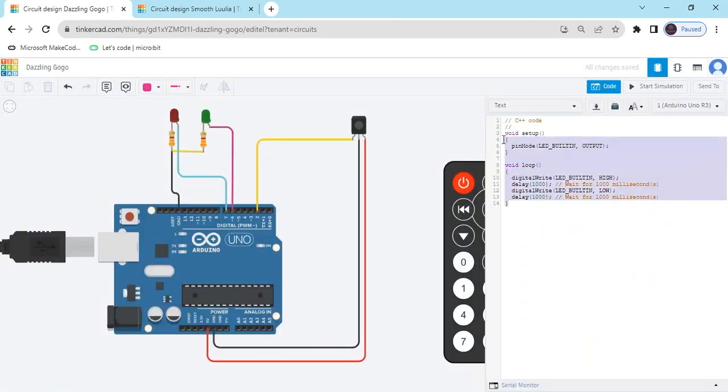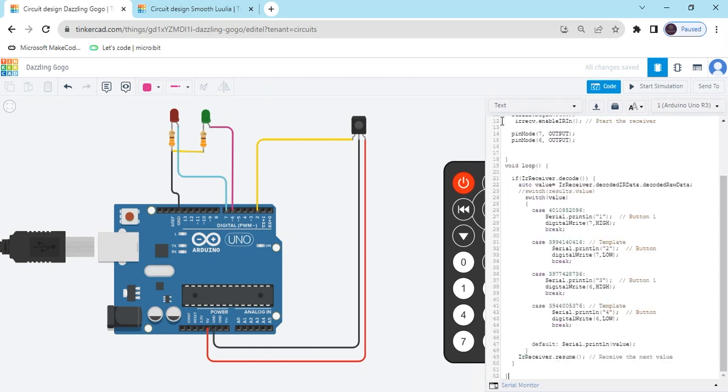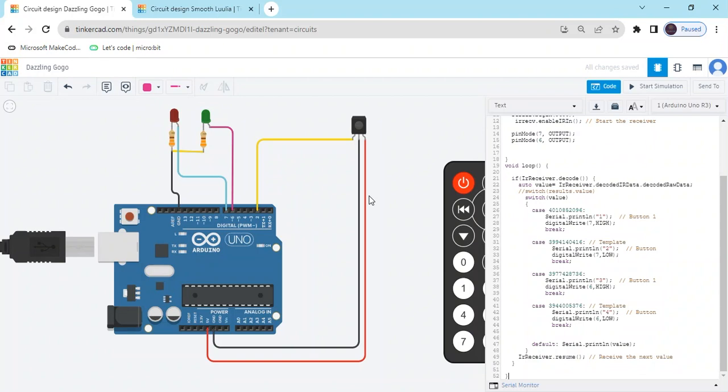Now delete this code and paste the code here. Code link also given in description. You can download the code. And also project link also given in the description. You can also check the circuit and code also.